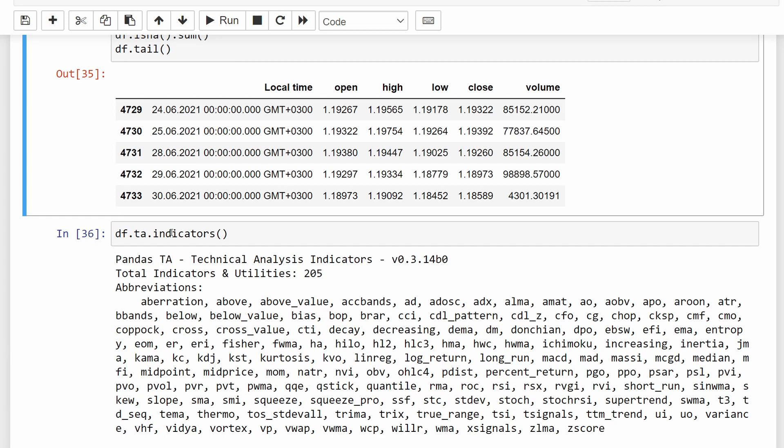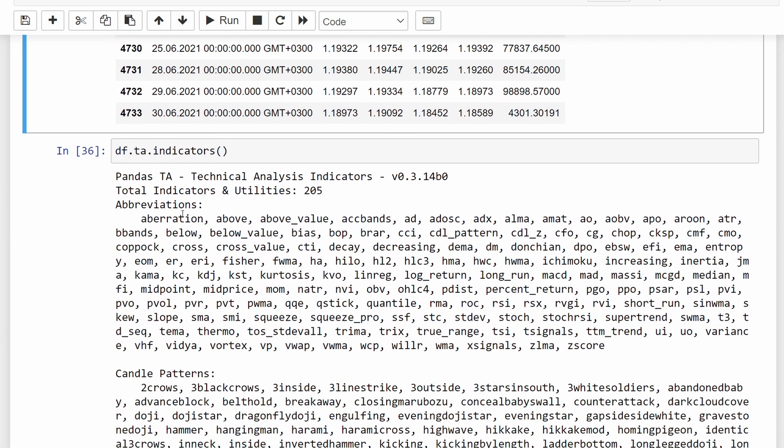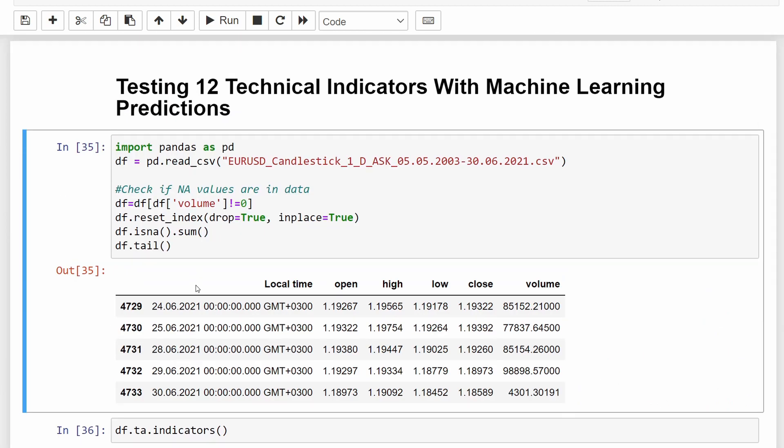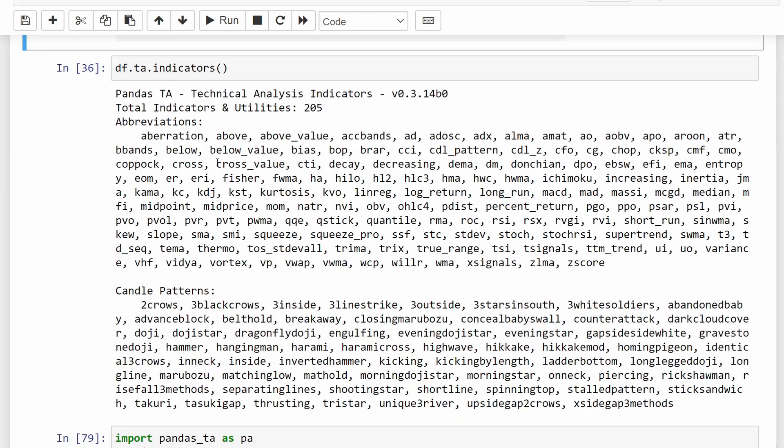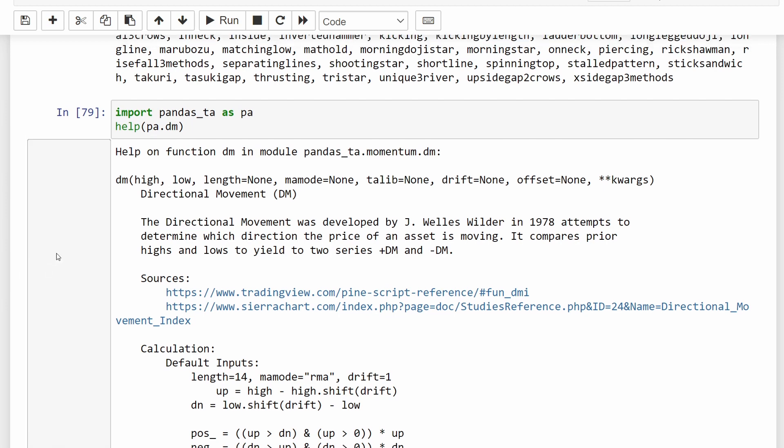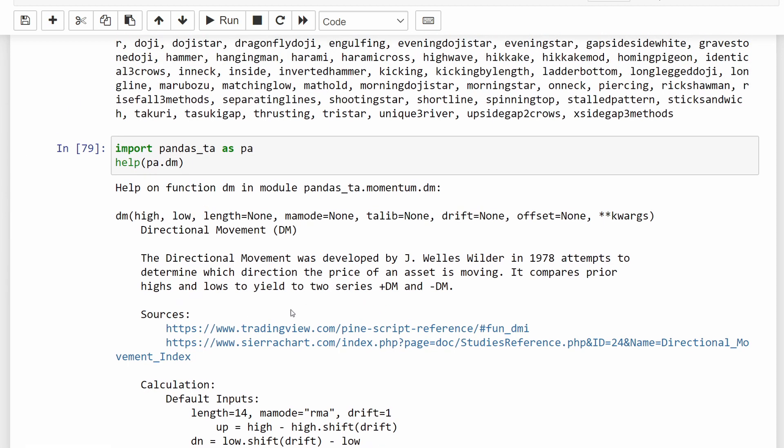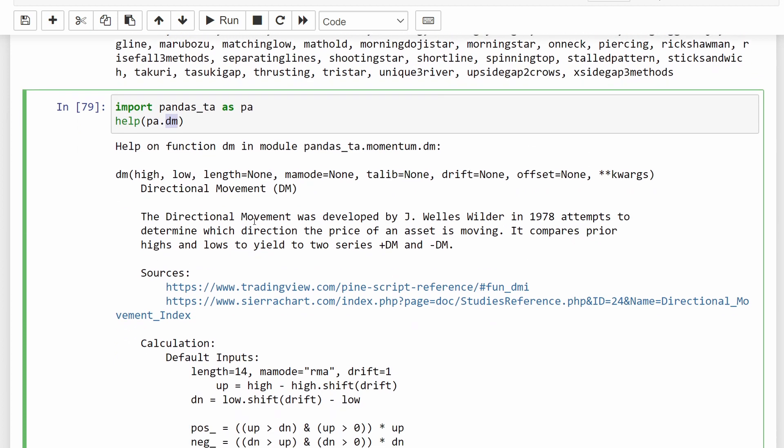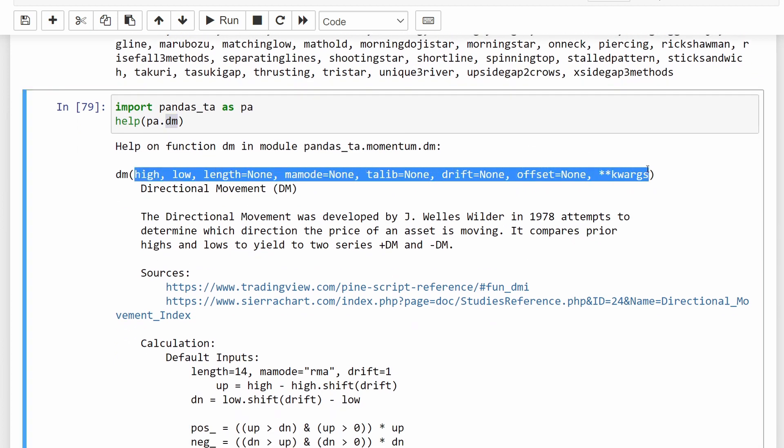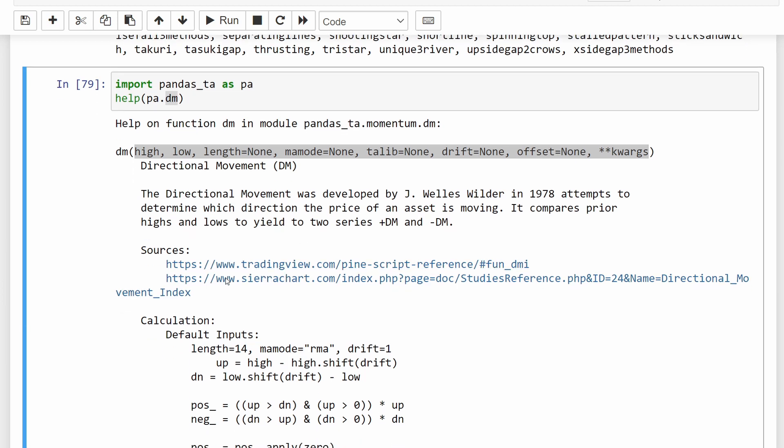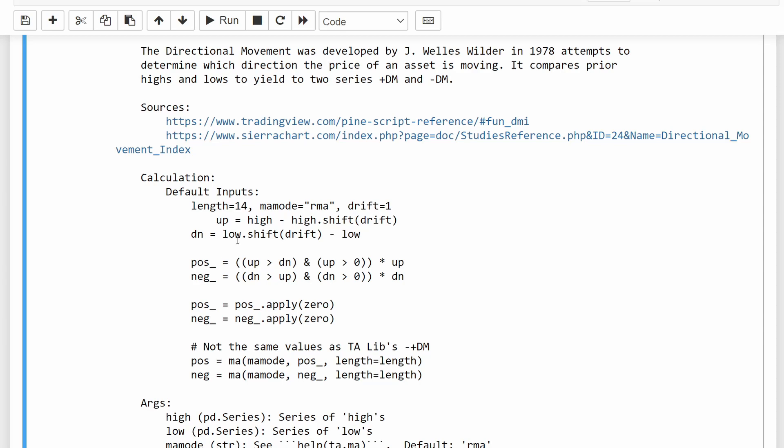Then we can load the technical indicators list from our pandas_TA module just to know what is available. This is what we are going to use in this program. And if you are not familiar with this module, you can get any help to use any function of the module by calling the help function. For example, help pa.dm, the directional movement, and you have a list of the parameters that are required by this particular indicator. You have a description and you have online resources also if you're more curious about how it's calculated.